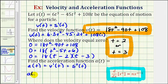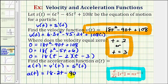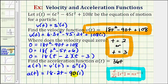The acceleration function is equal to 18 times the derivative of t squared, which is 2t, minus 90 times the derivative of t, which is just 1, plus the derivative of 108 — the derivative of a constant is zero. So simplifying, a of t is equal to 36t minus 90.